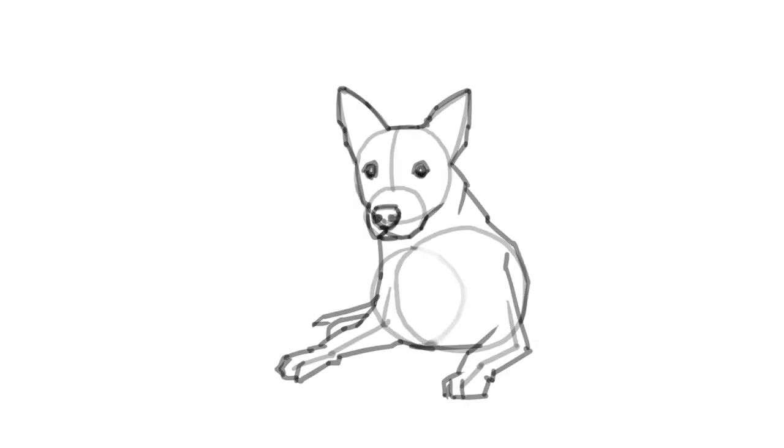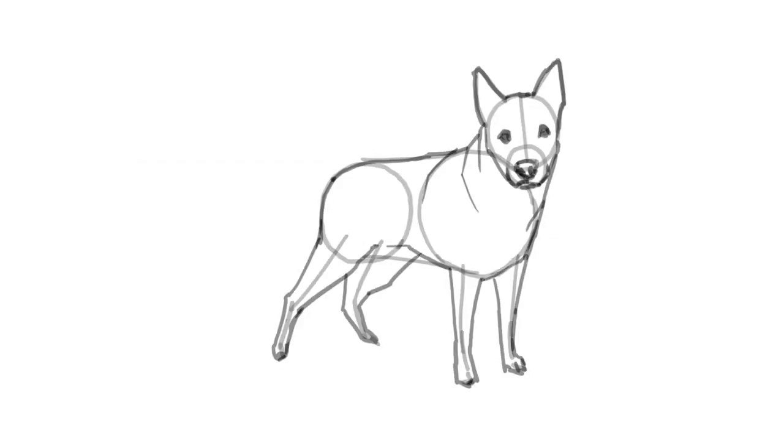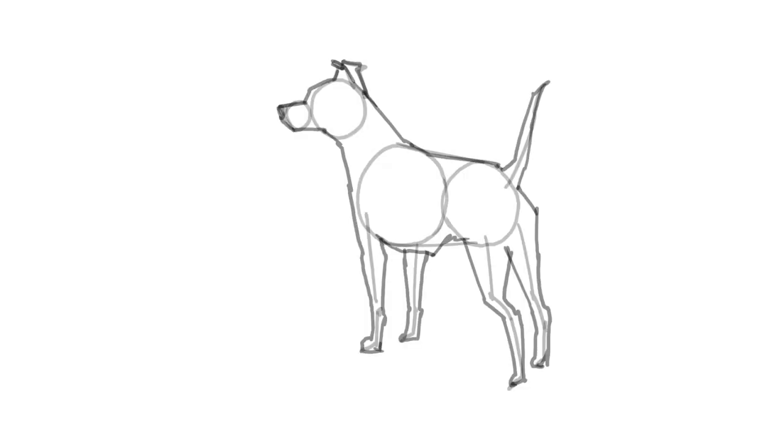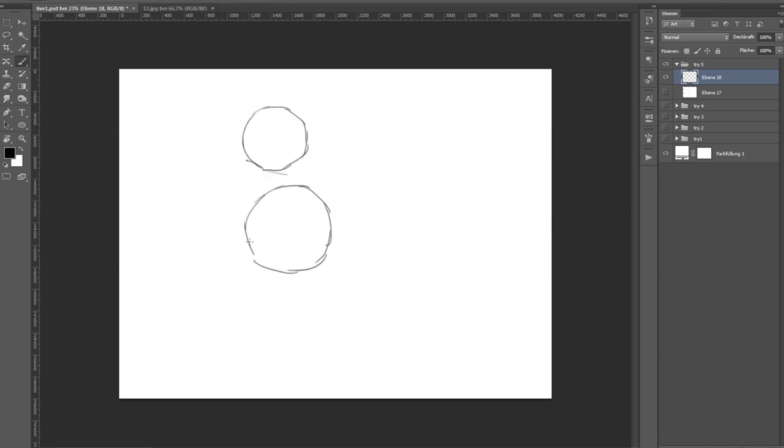As with any subject the best way to capture it most accurately is to draw directly from a living model. Now let's try one more. Maybe this will be some kind of a golden retriever.